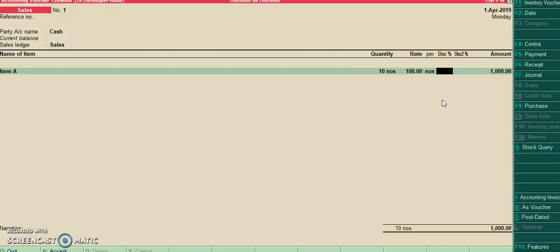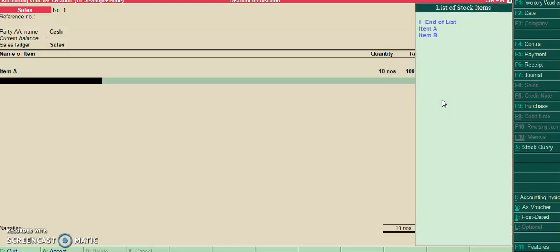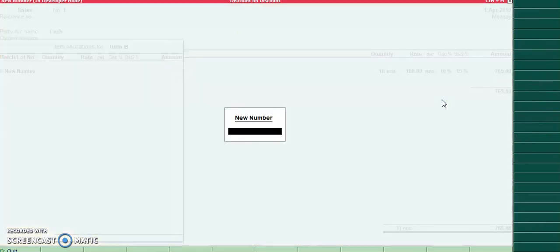The first discount is a default discount, and second discount 2 is the customized discount. We can use both in normal inventory line as well as the batch allocations. So for item B, I have enabled the batch.